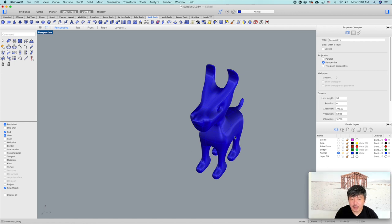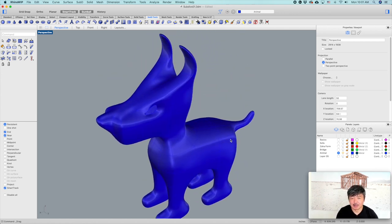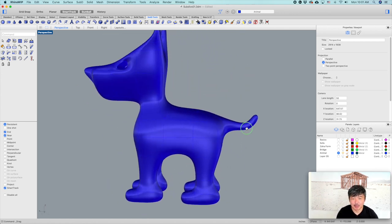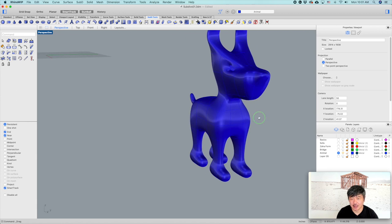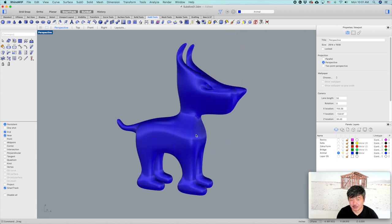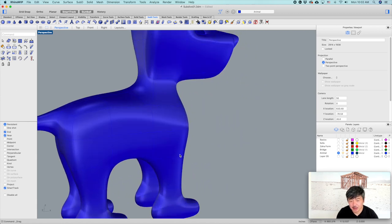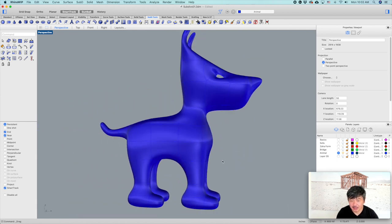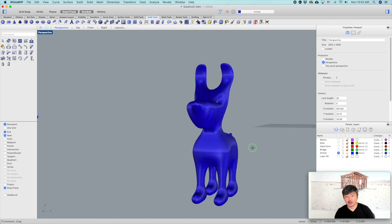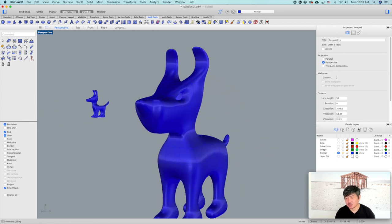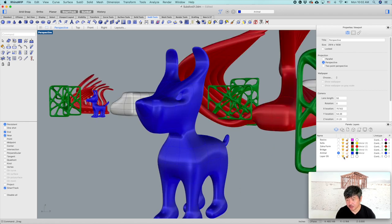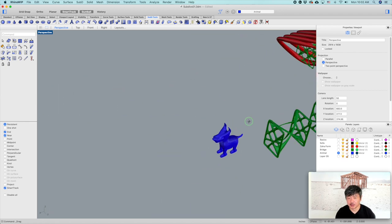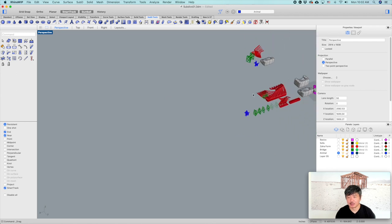So we have this little nice puppy that was created very quickly. This really enables you to build models in a way that is very different from conventional Rhino modeling.